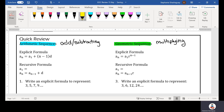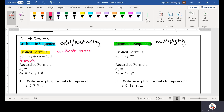First we have our explicit formula. Our explicit formula is the most useful of the two. That's when we have our a_sub_n — remember, a_sub_n is any number in a sequence. Our a_sub_1 is the first number in the sequence. Our n is standing for any number, and our d is standing for the common difference.